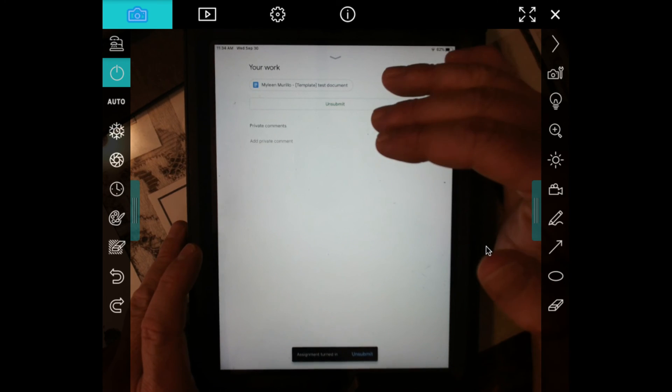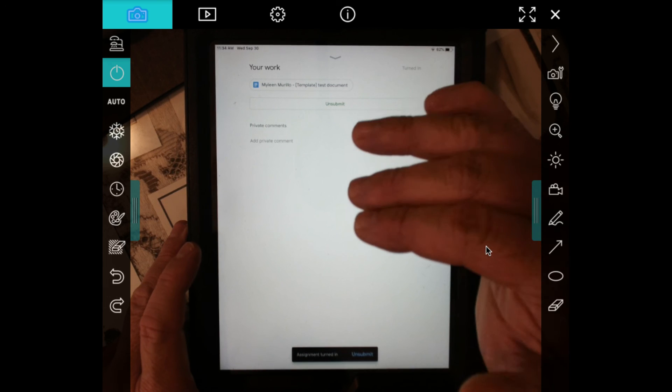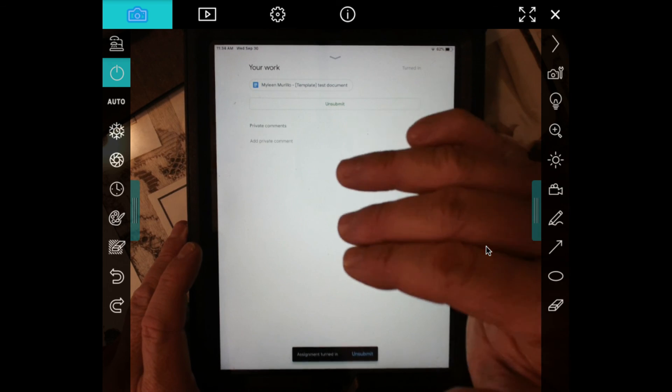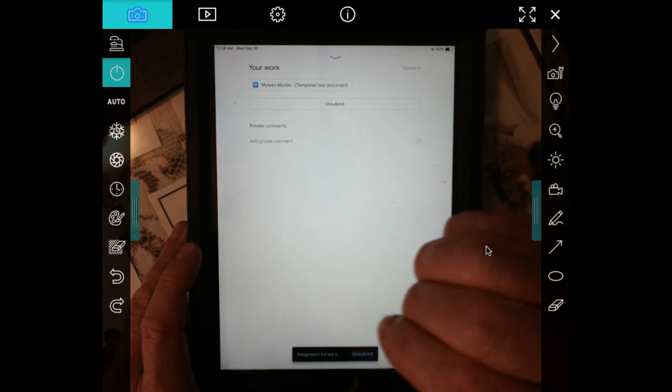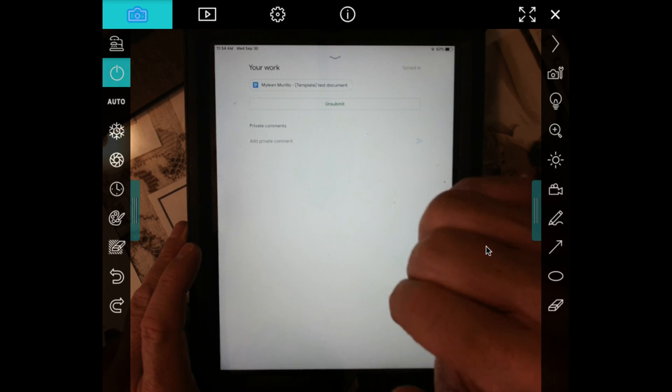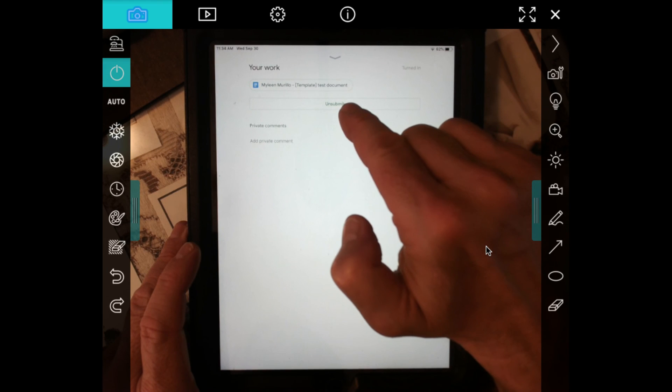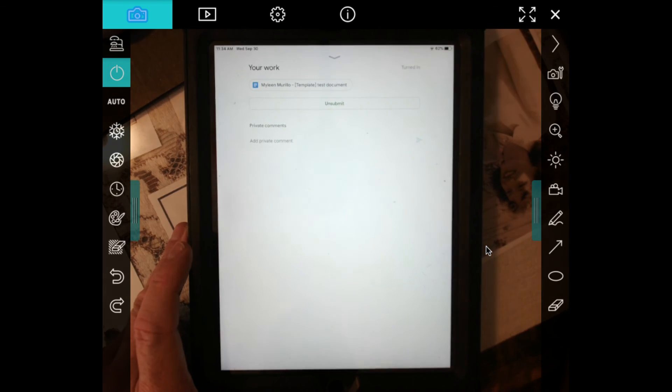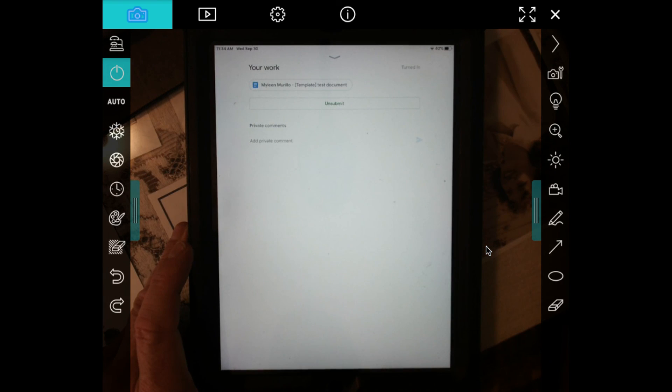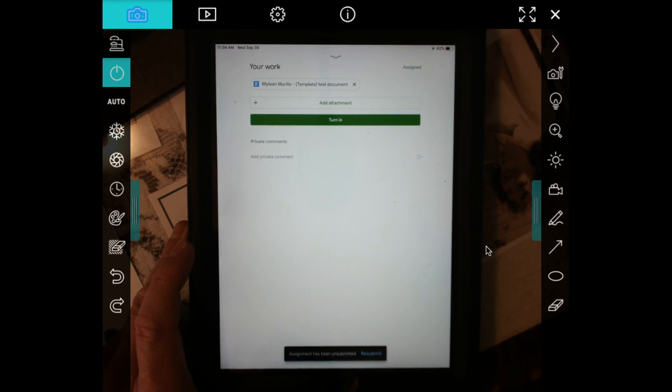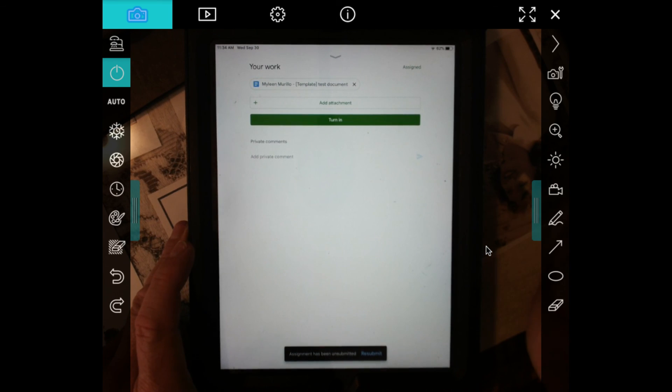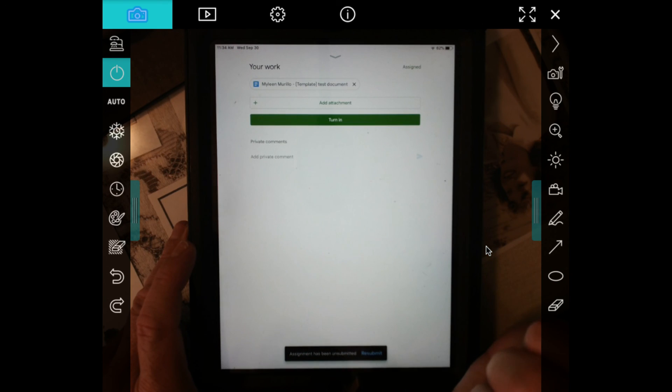And then once you've turned it in, I can also go into the document and check your answers. Now if you by accident turn it in, then you can always go back to the unsubmit button and what it'll do is it will remove it from Mr. Varga's Google Classroom and you will be able to continue working on it.